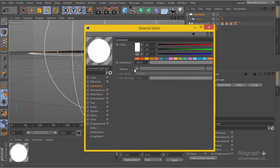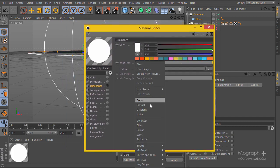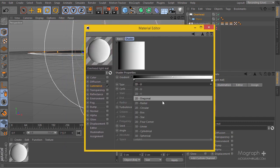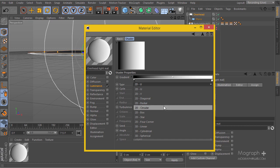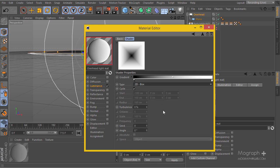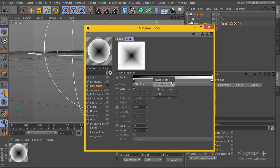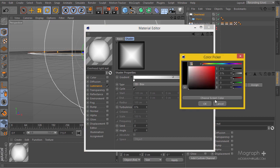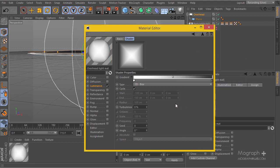I'll apply a gradient, go inside it and change it to a box type. Then I'll invert the knots — by default it looks quite all right — and just lighten it up a bit.